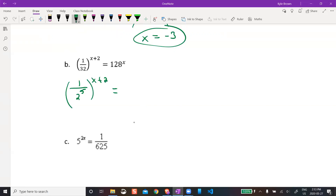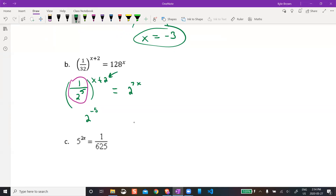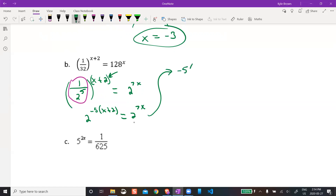So I can rewrite 1 over 2 to the 5th as 2 to the power of negative 5. Then that goes with brackets — so it's 2 to the negative 5, and that whole thing in brackets is (x + 2). That equals 2 to the power of 7x. Now I can make the exponents equal: negative 5 times (x + 2) = 7x.